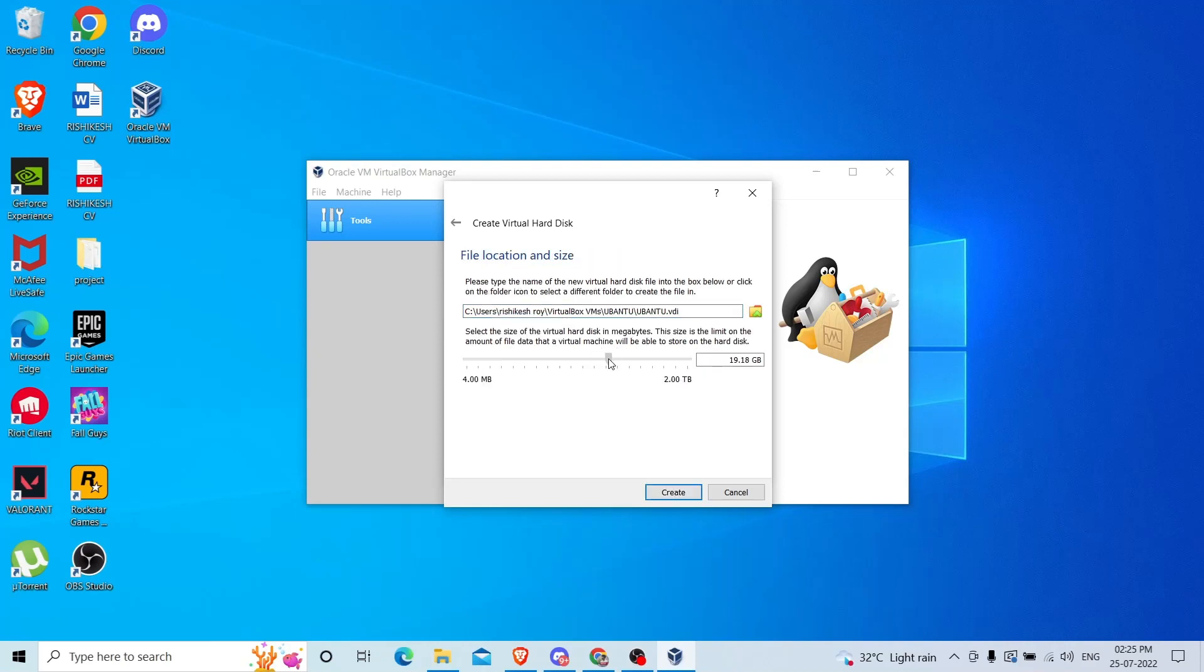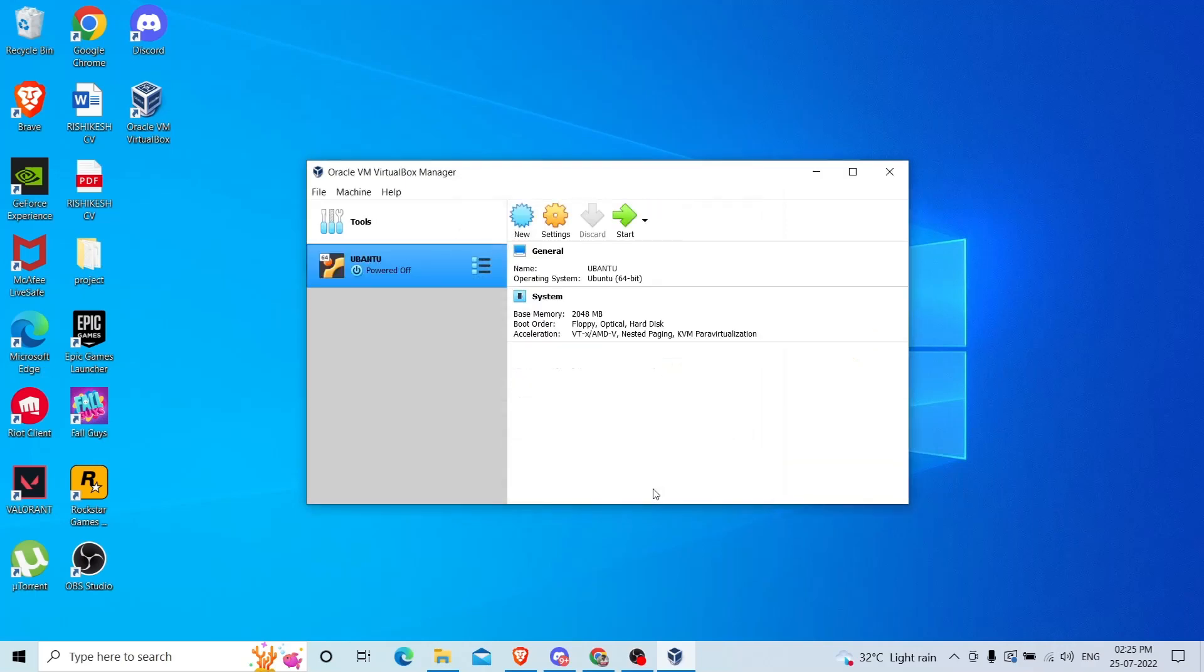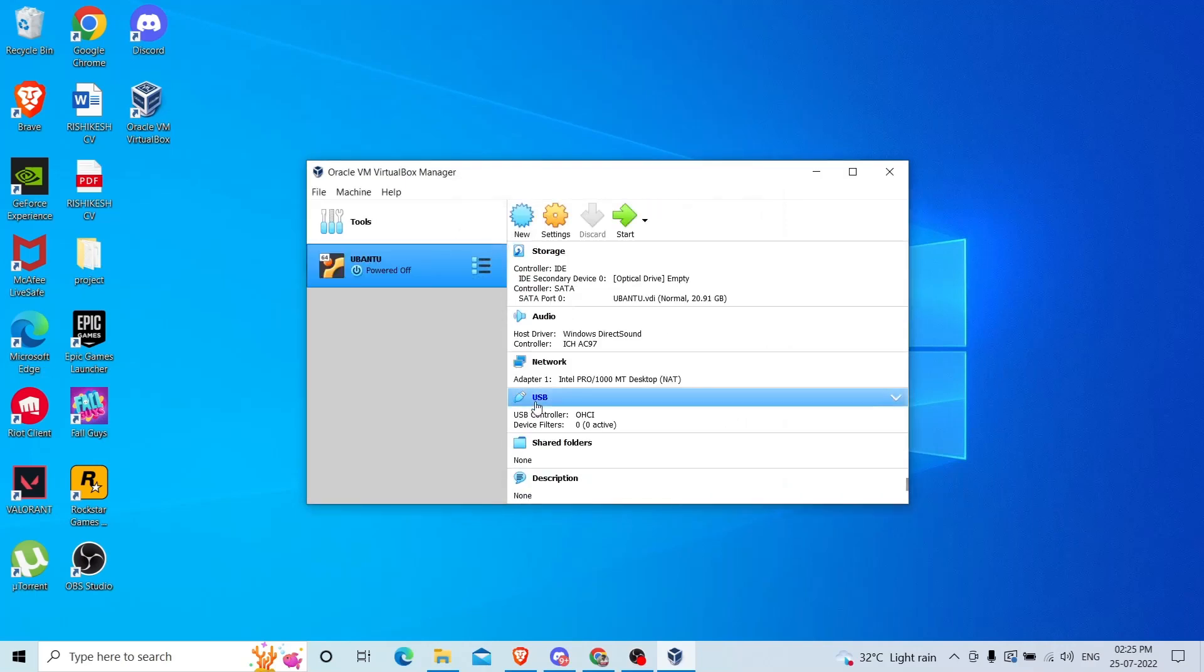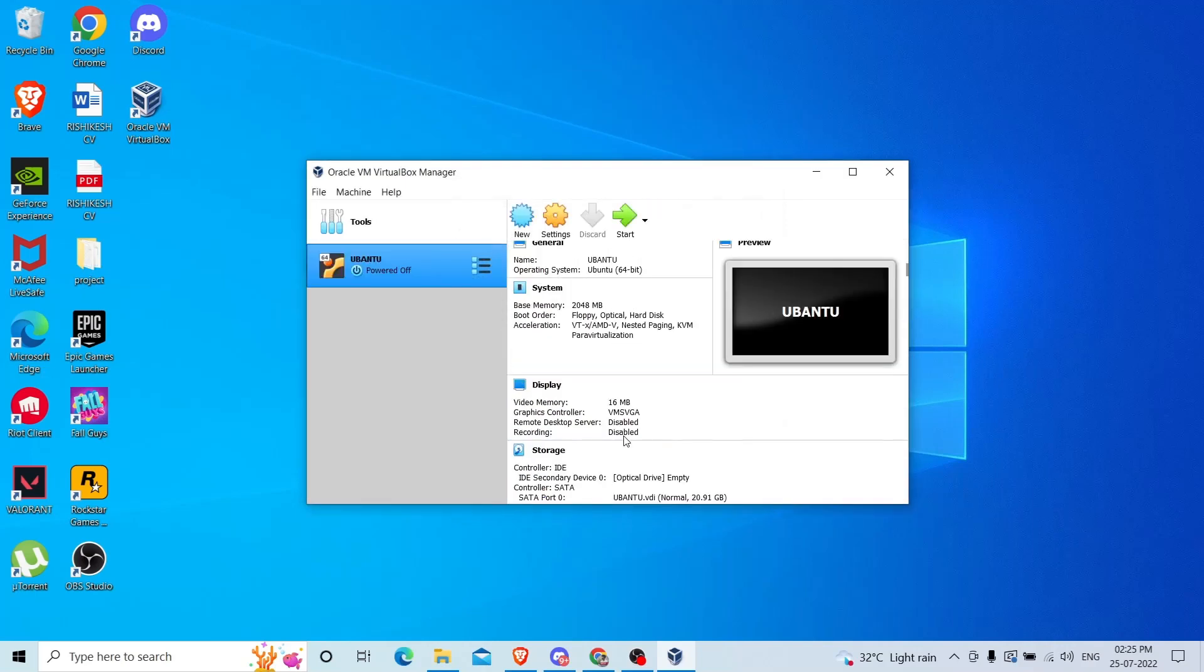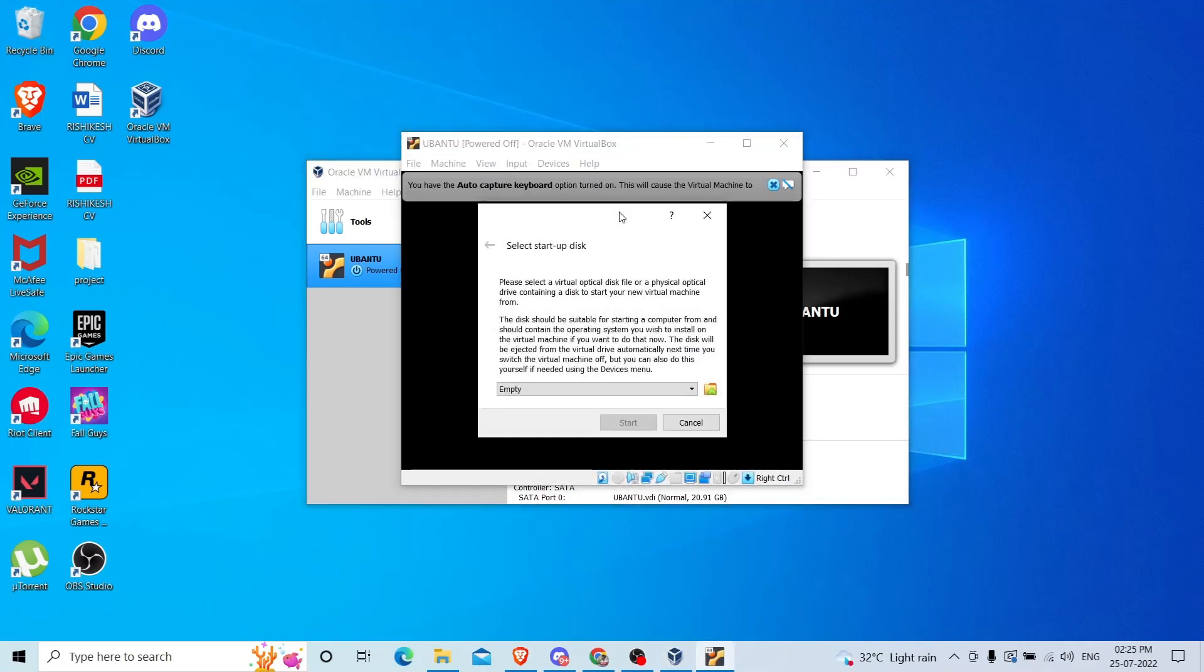How much memory? I will provide around 20 GB and click create. You can see that everything is done here. Now you have to click start and it will show you a dialog box.